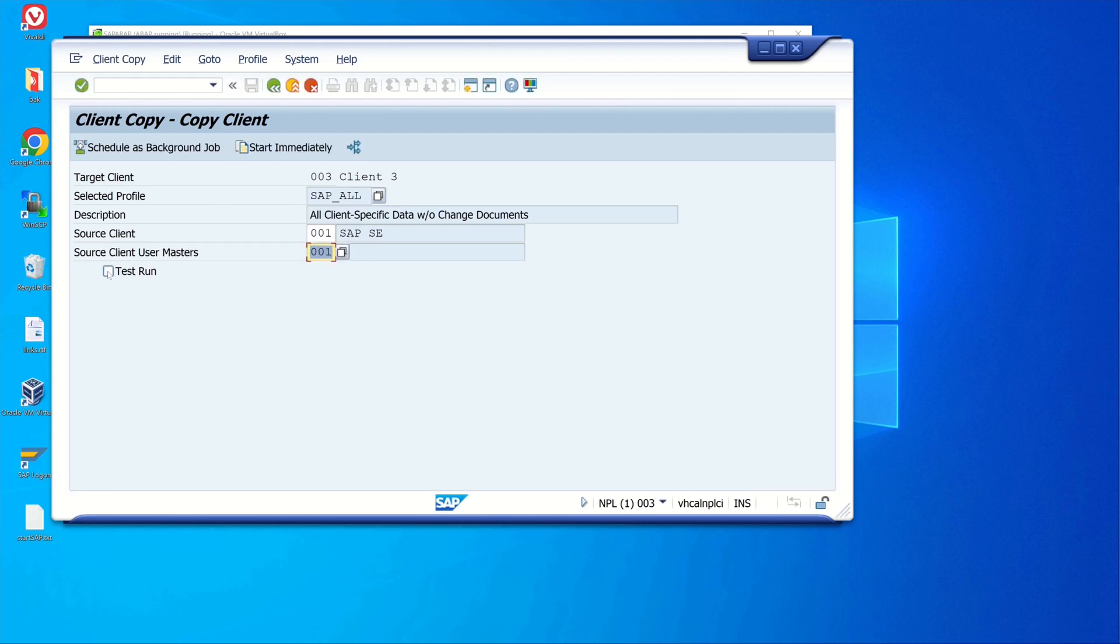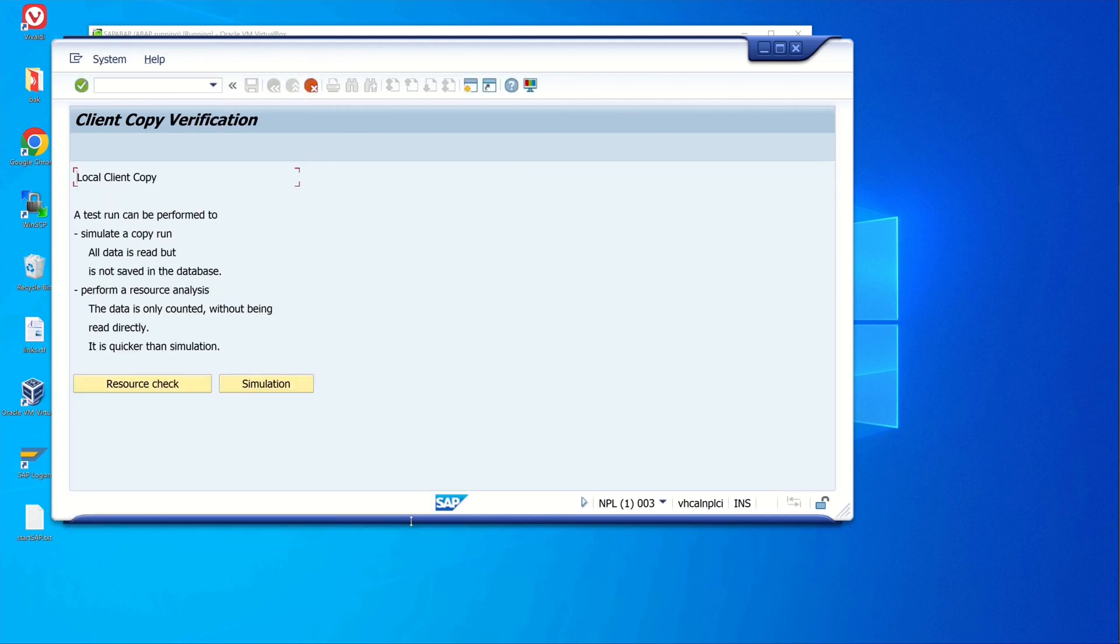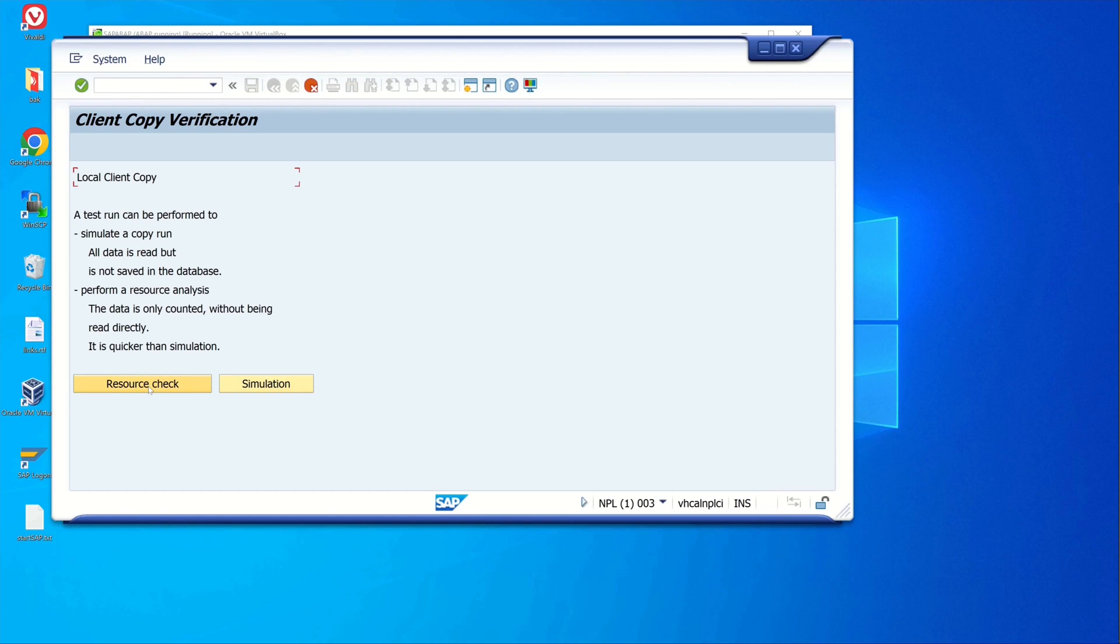Then we check the box test run and we click on the button start immediately. Then on continue. Here we don't use the simulation because this takes more time than the resource check. Today we click on resource check.